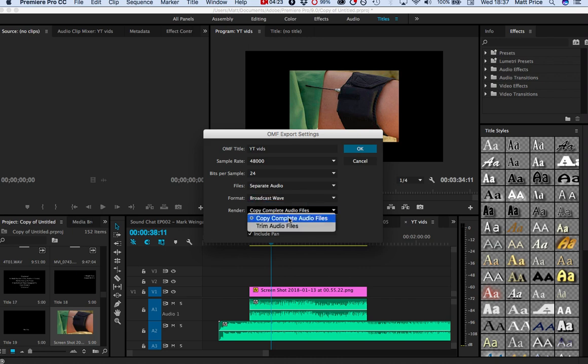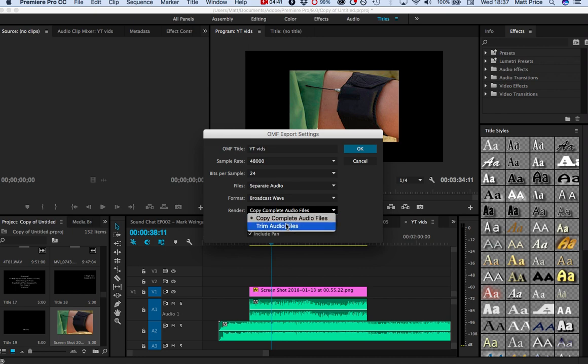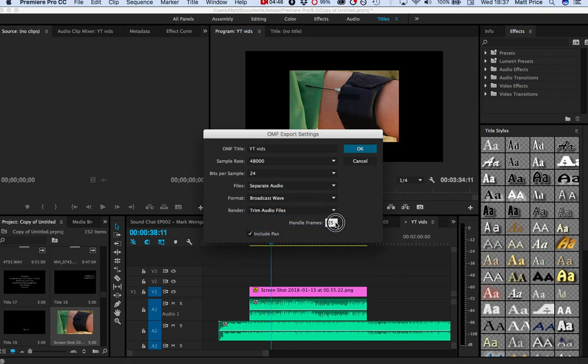Copy complete audio files will also make a massive difference to the file size, because obviously I'm only using a fraction of it here, but I'm copying the full complete file. So again, maybe if you're doing a smaller project, copying complete files makes a lot of sense. If you're doing a massive project, generally you're going to trim audio files, and this is where this handle frames comes in.